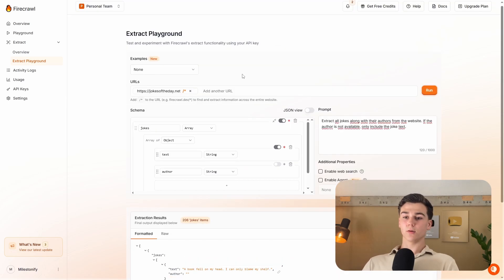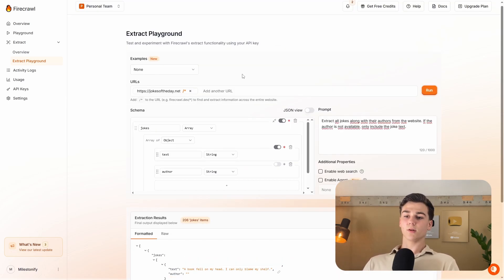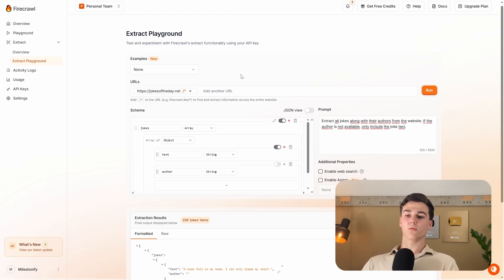Now we want to do this in n8n so we don't have to enter URLs manually every time, and we want this automated — for example, with 30 URLs. I'll now show you how to set this up in n8n.